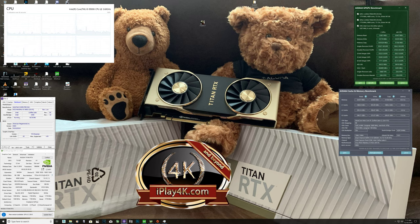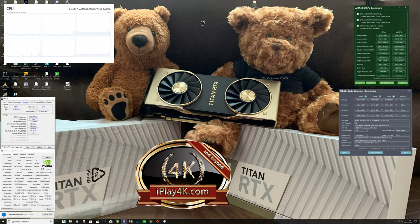I'm using the cheapest ASUS ROG Maximus XI Hero Wi-Fi motherboard — do not buy this motherboard or the Maximus X Hero Wi-Fi. This is the cheapest version of the Hero lineup. Better to buy the Extreme version, but I'd actually stay away from ASUS Z370 and Z390 chipset boards entirely and go with Gigabyte for better durability and fewer USB issues. MSI Z370 or Z390 boards at equivalent prices are also better choices.